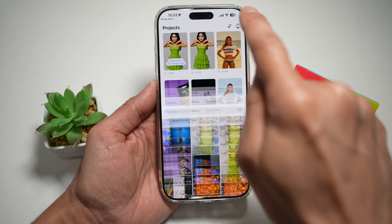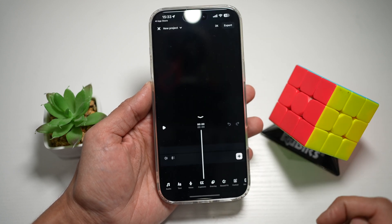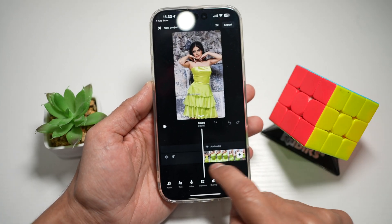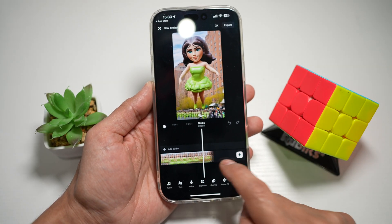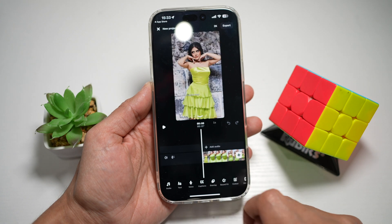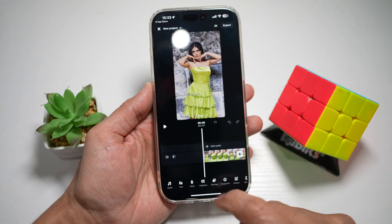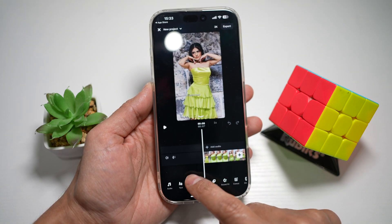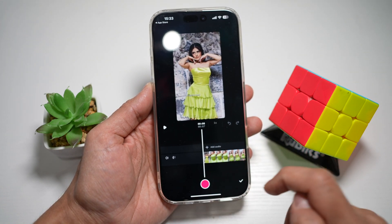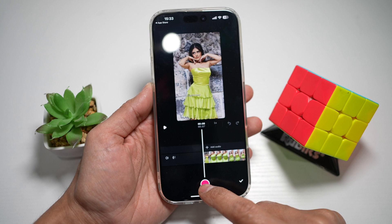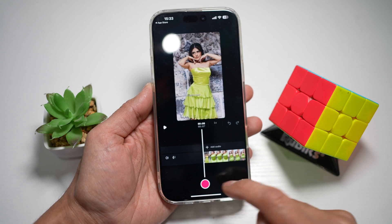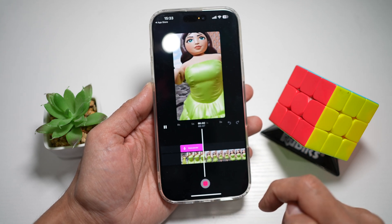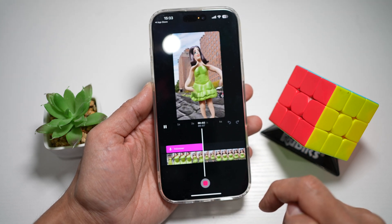Next, I'll go ahead and tap on Add, and here I want to add a voiceover on this seven-second video clip. To do this, I'll tap on Voice, then tap on Record, and add my voiceover.